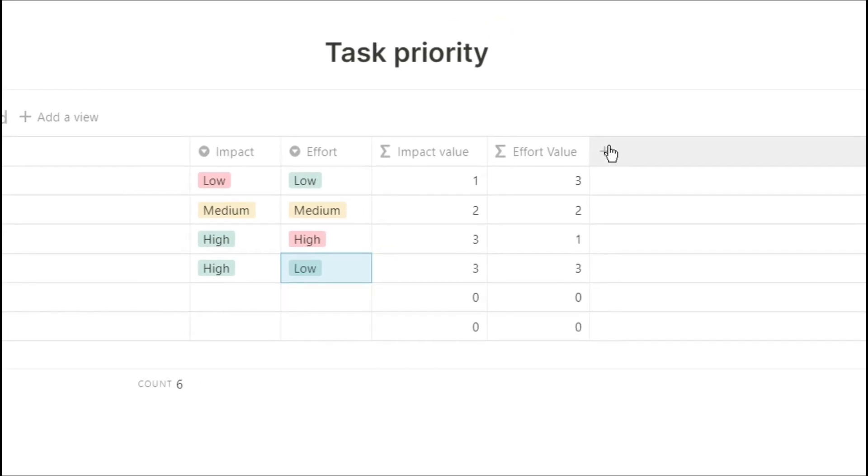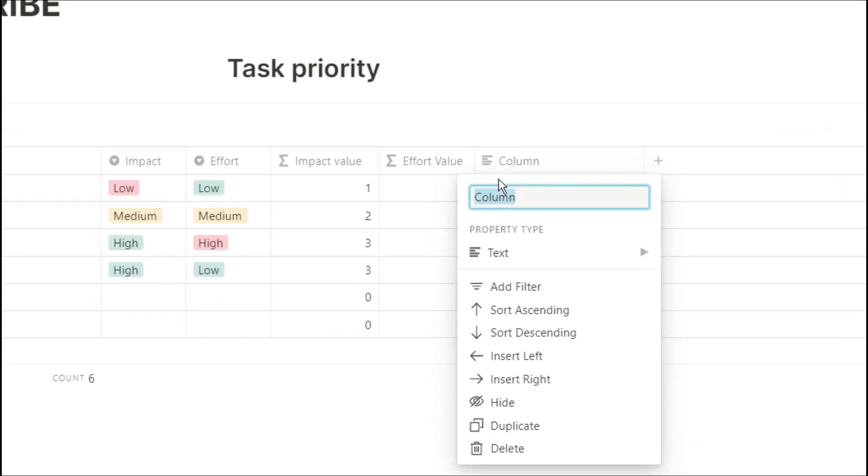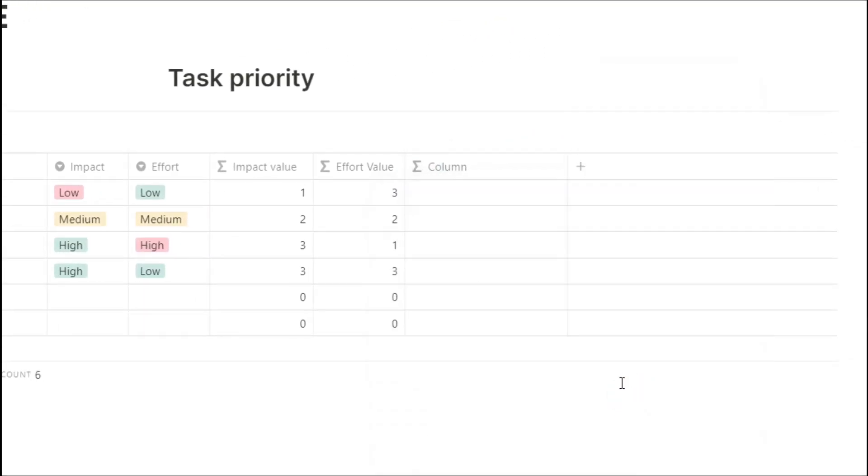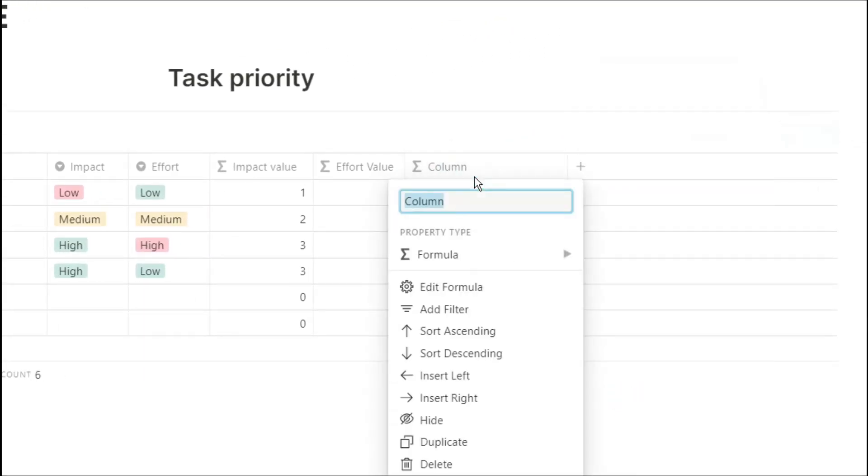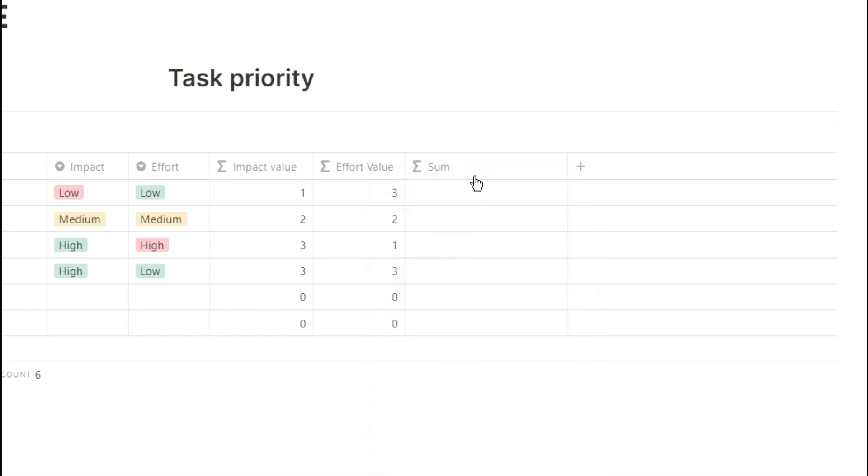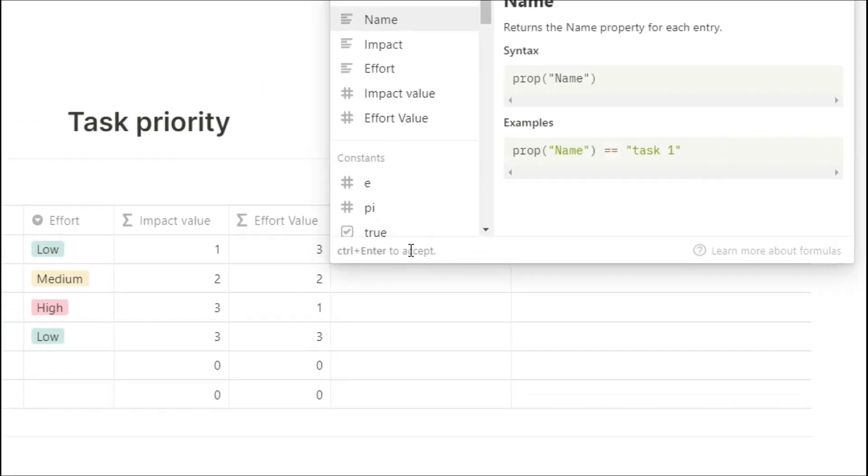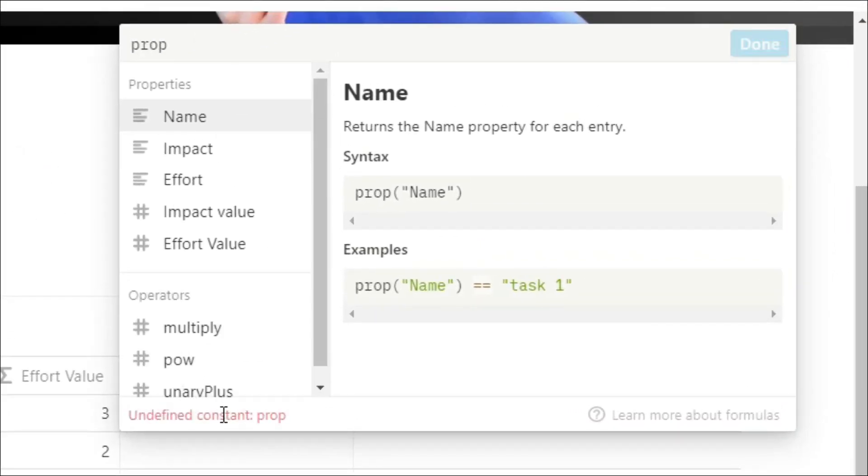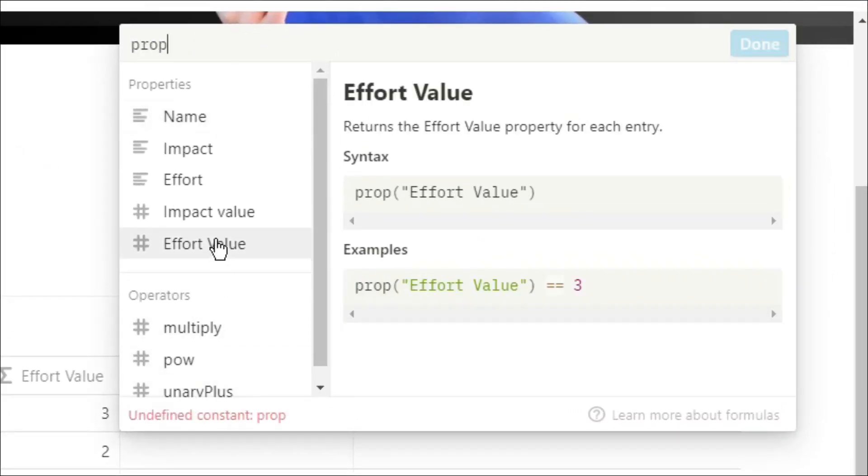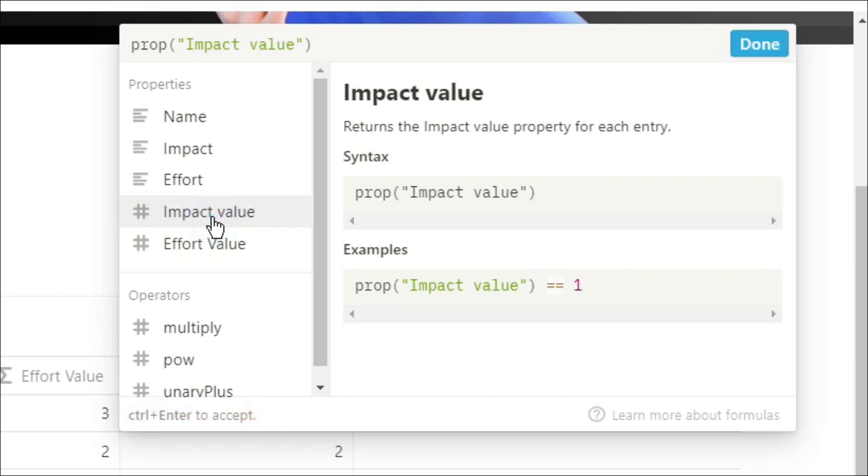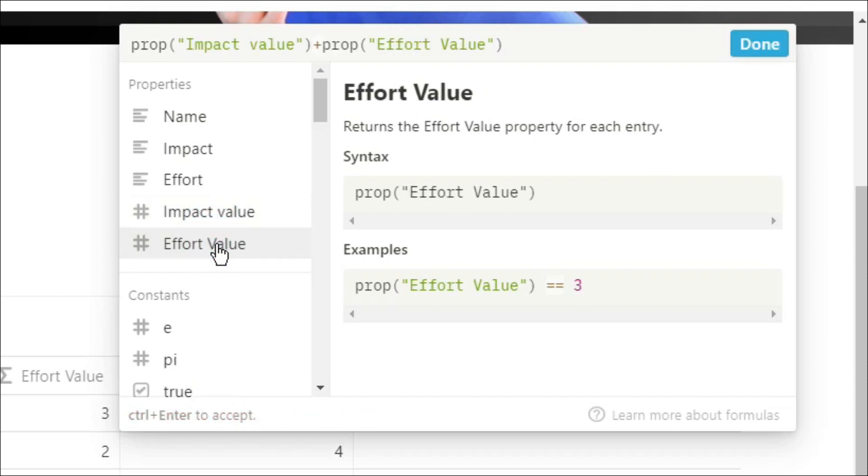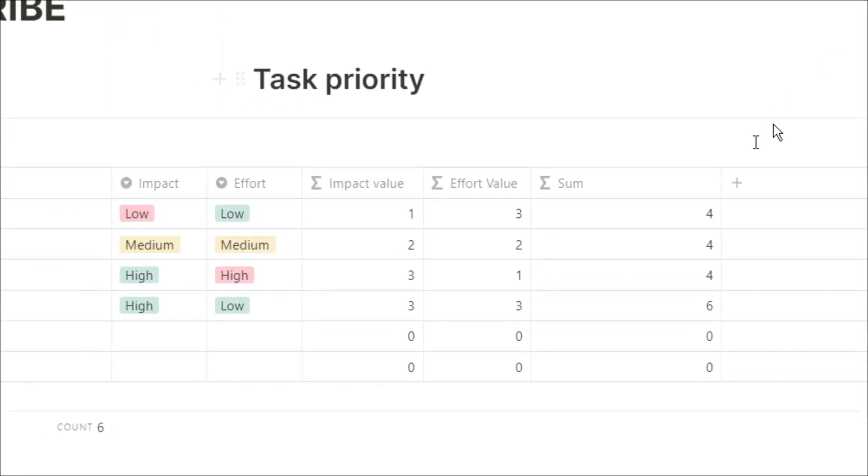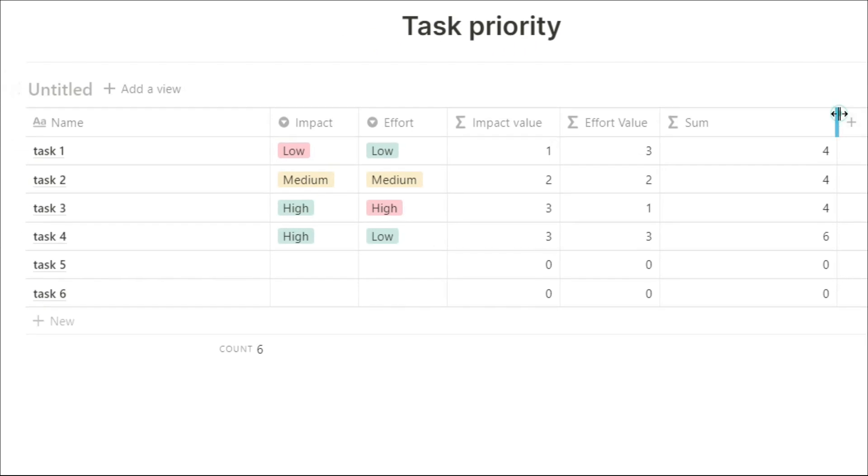Now I want to create a total task value, so I'm going to add those two values together. Property impact value plus property effort value. We now essentially have a ranking for each individual task.